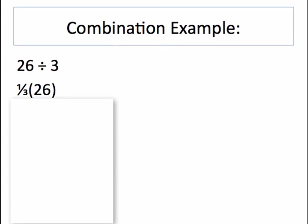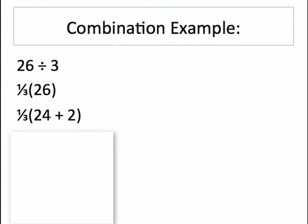If I look at 26 as a number that's divisible by 3 plus something else, it makes the process a lot easier. So a number close to 26 that is divisible by 3 is 24. So I can think of it as 24 plus 2.